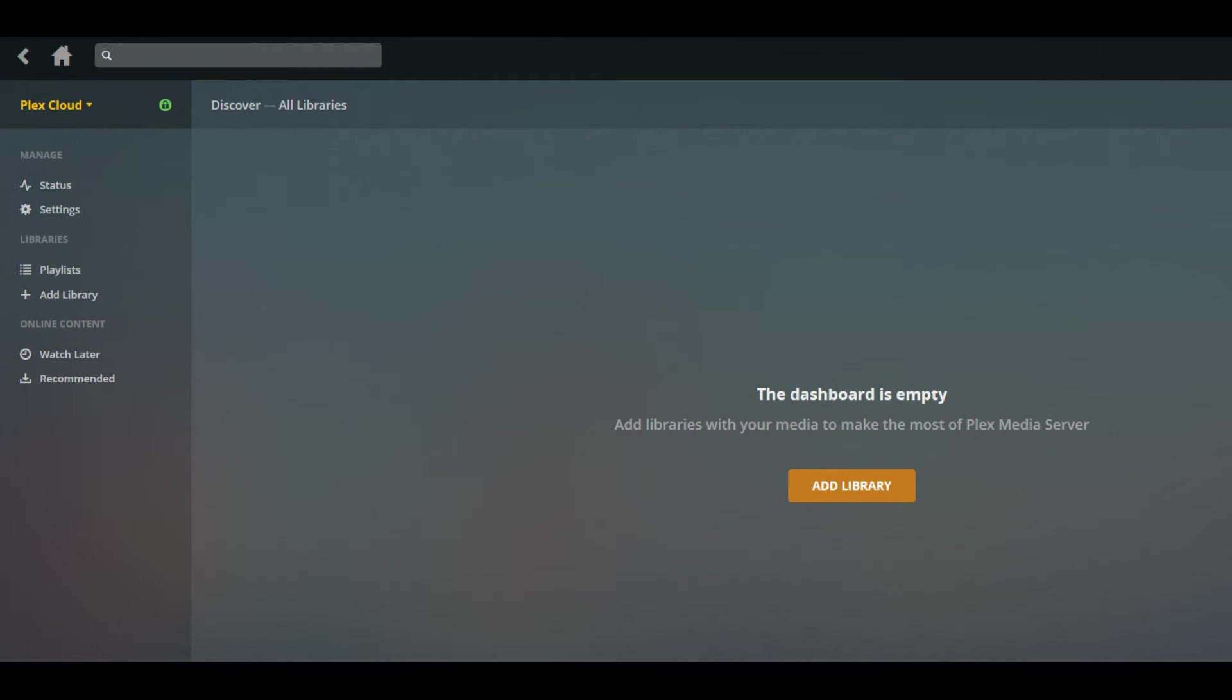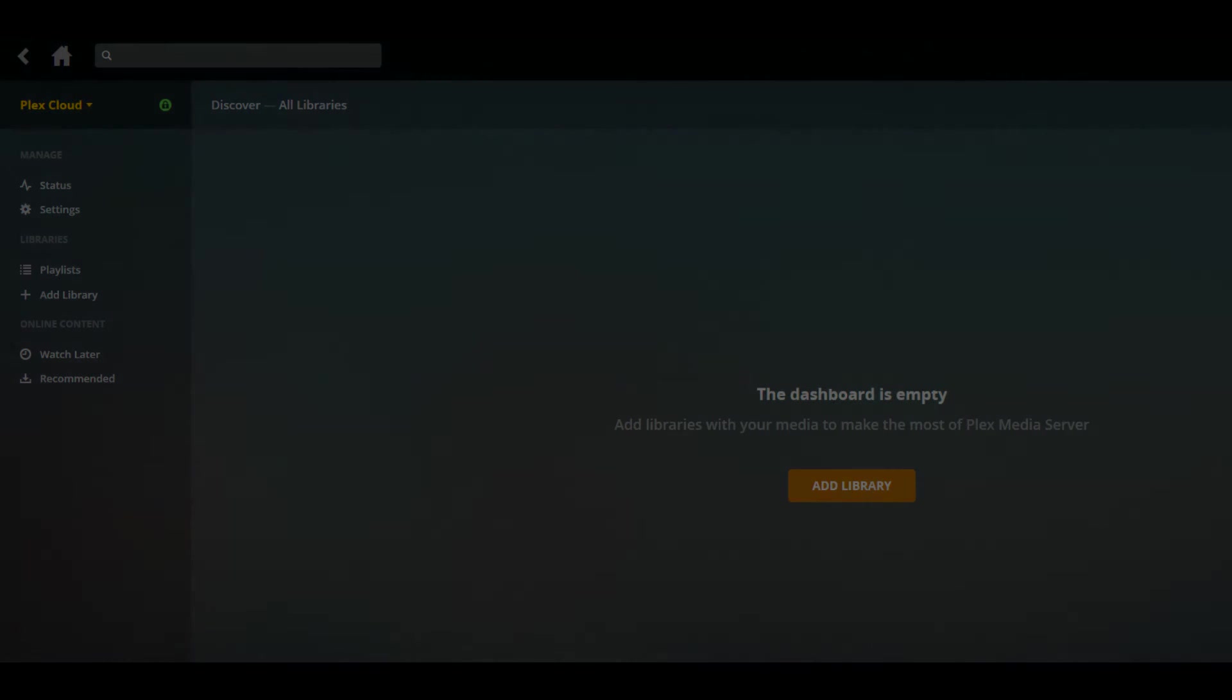You'll be returned to your Plex Media Server home screen, where you'll notice Plex Cloud is the current server you're viewing information for in the upper left corner. At this point, you've successfully connected Microsoft OneDrive to your Plex Cloud account.